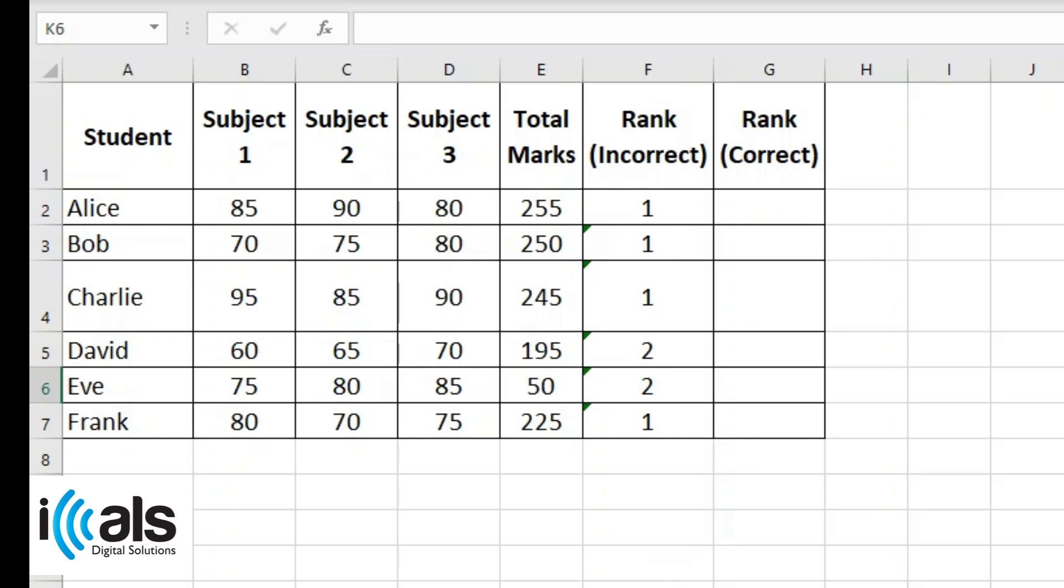Welcome to our Excel tutorial. In this video, we'll show you how to fix rank errors in Excel caused by missing dollar signs in your formulas.